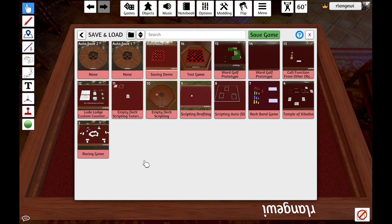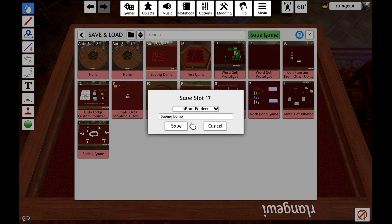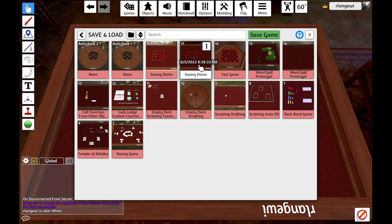From here, I can see the rest of my save files, but I want to use the Save Game option to create a new save file. From here, I can enter the name of my project, hit Save, and I will see it appear as now my most recent save file.